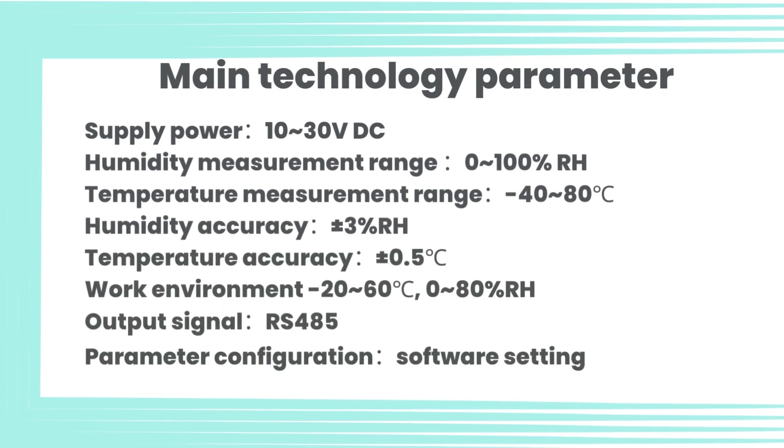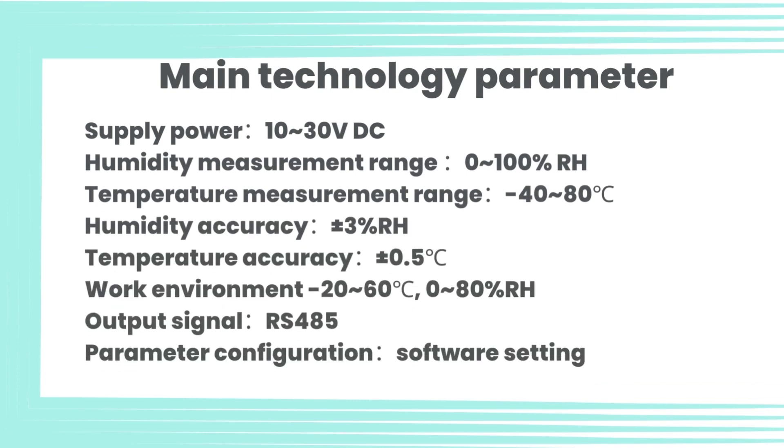Main technology parameters: Supply power 10-30V DC, humidity measurement range 0-100% RH, temperature measurement range -40 to 80 degrees Celsius, humidity accuracy plus or minus 3% RH.